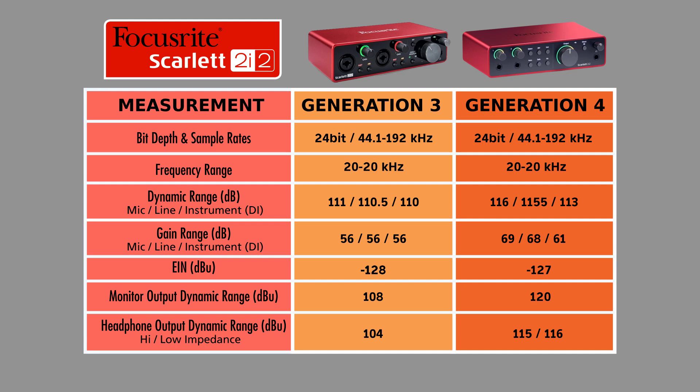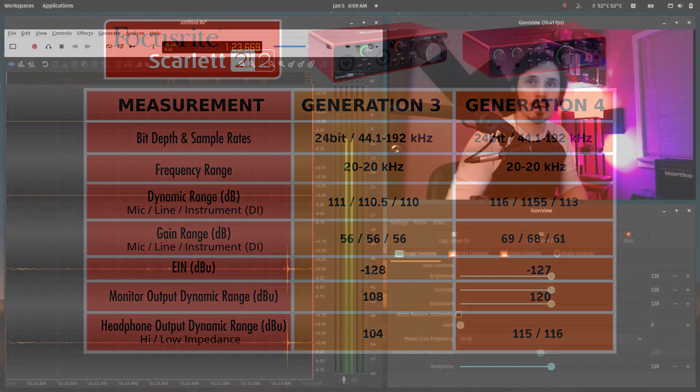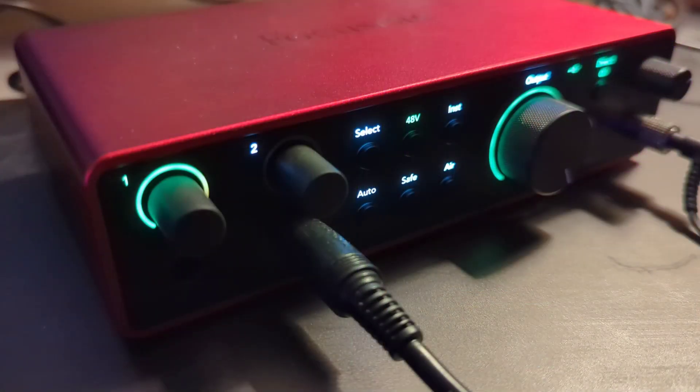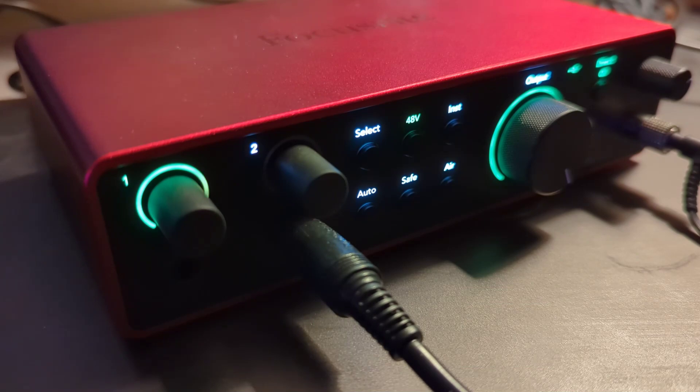Line gain range is up from 56 decibels to 69 decibels for the mic and 56 decibels to 61 for instruments. Monitor outputs dynamic range are up from 108 to 120 decibels and the headphone amp itself is up from 104 decibels to 115 and 116 decibels for high and low impedance respectively.